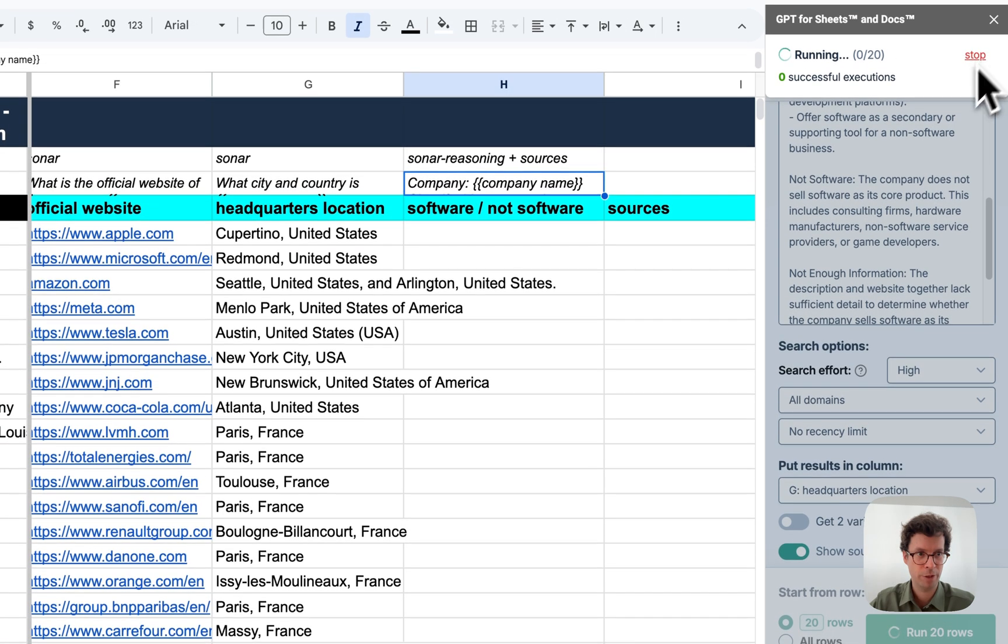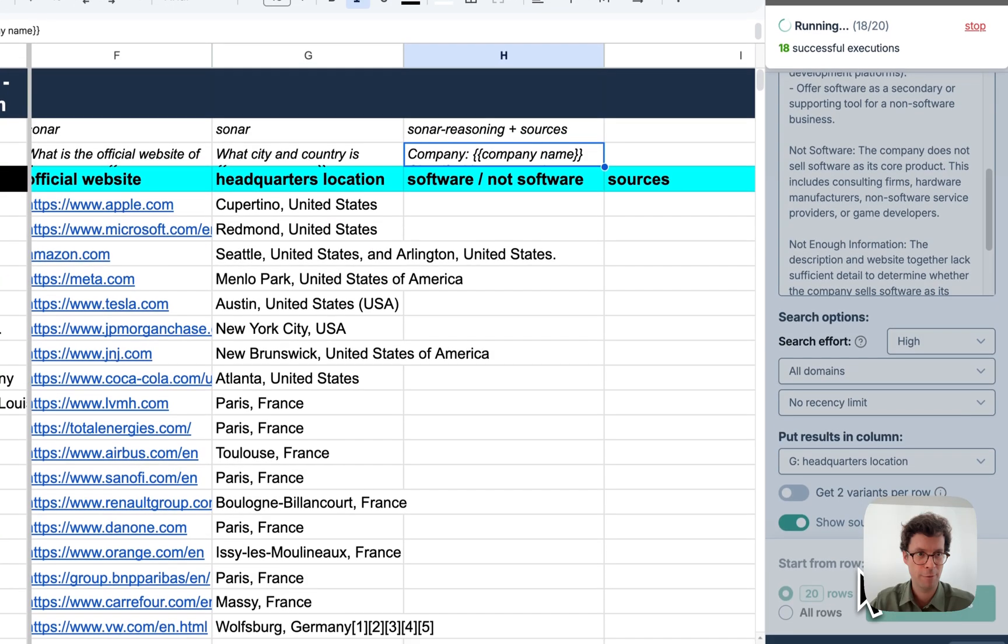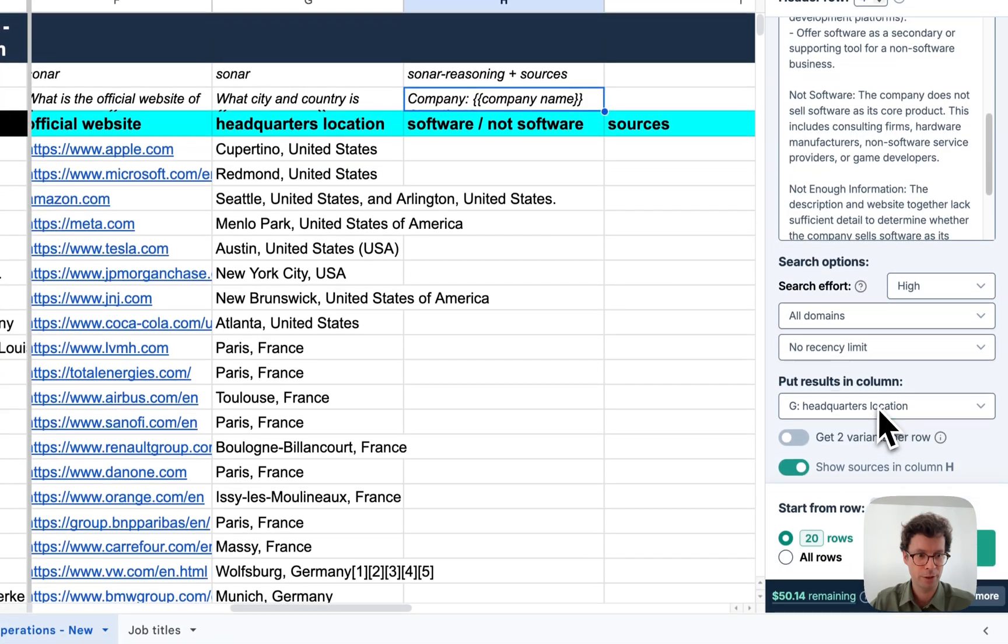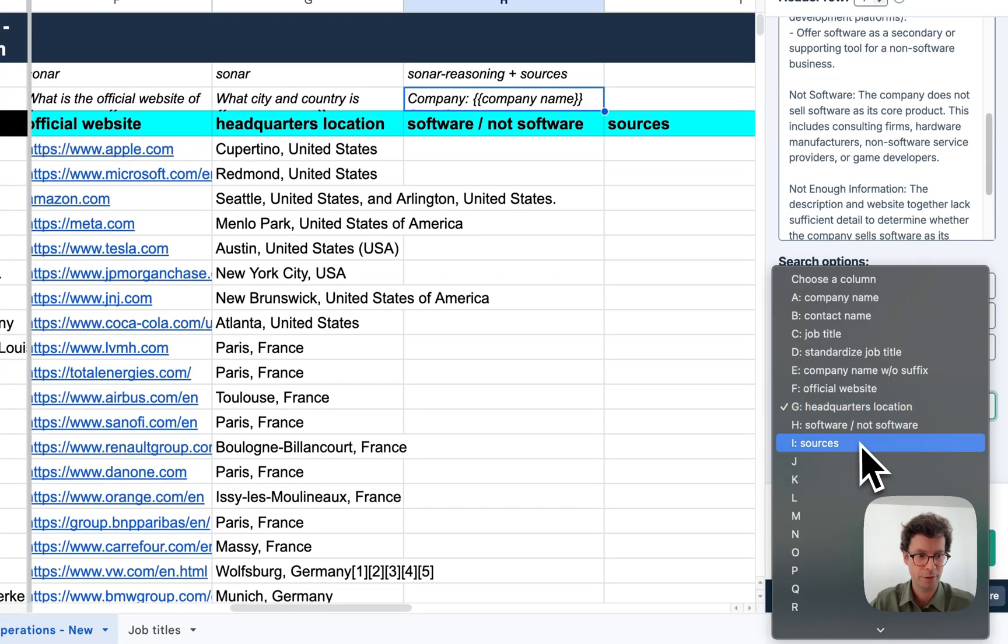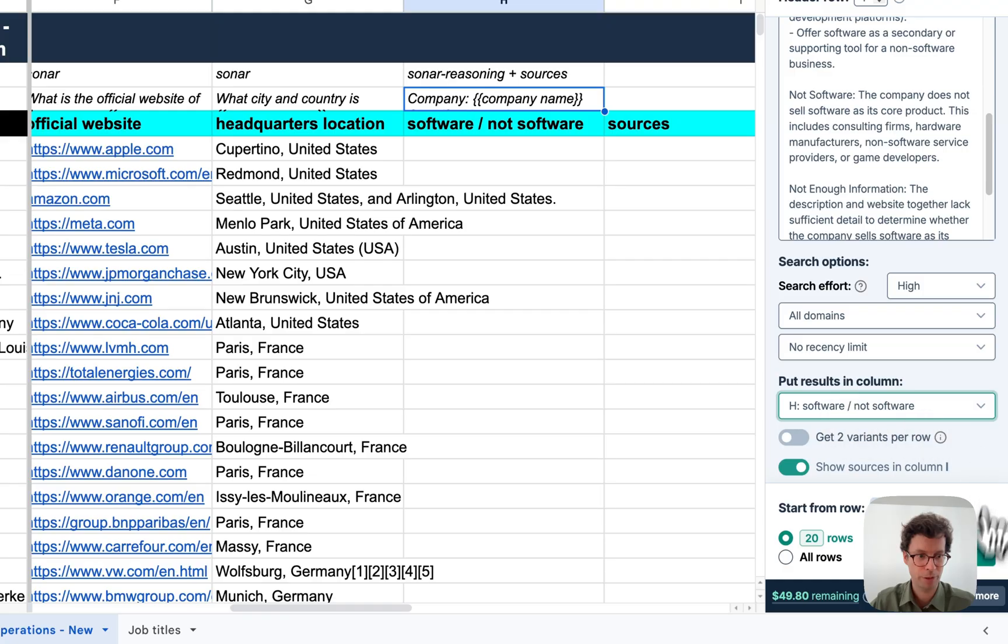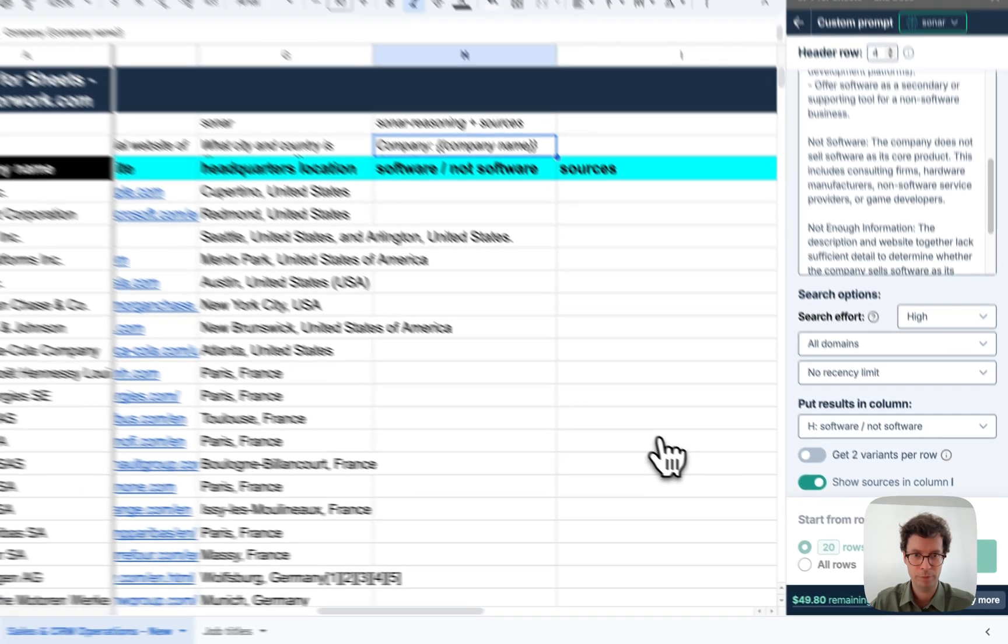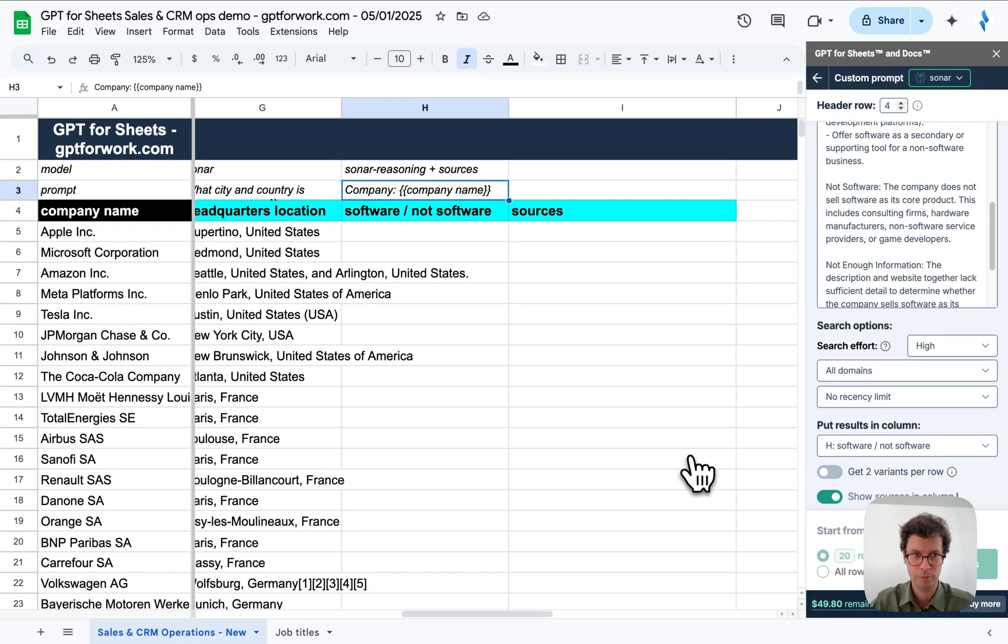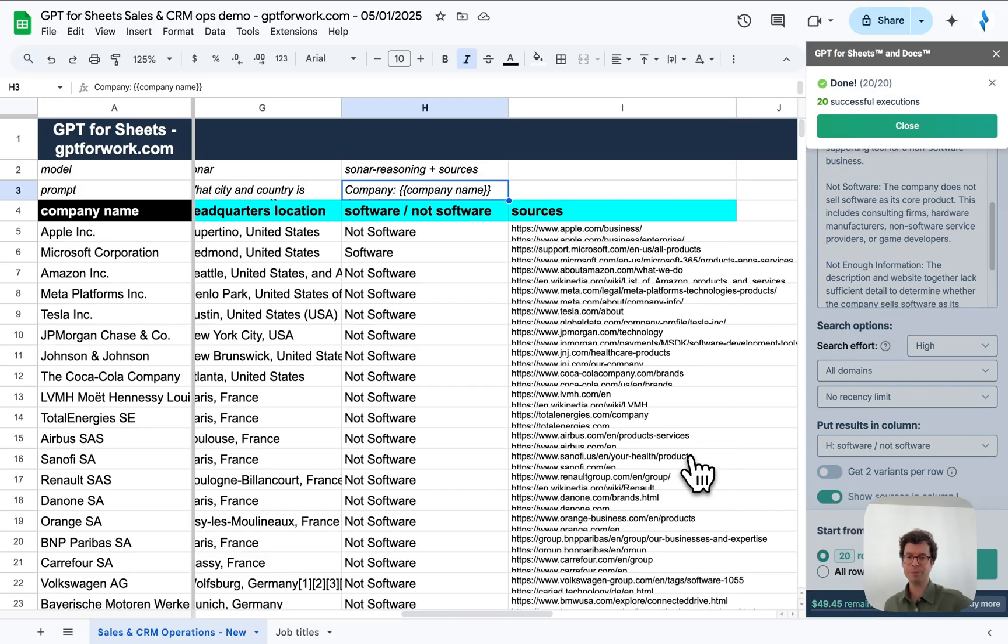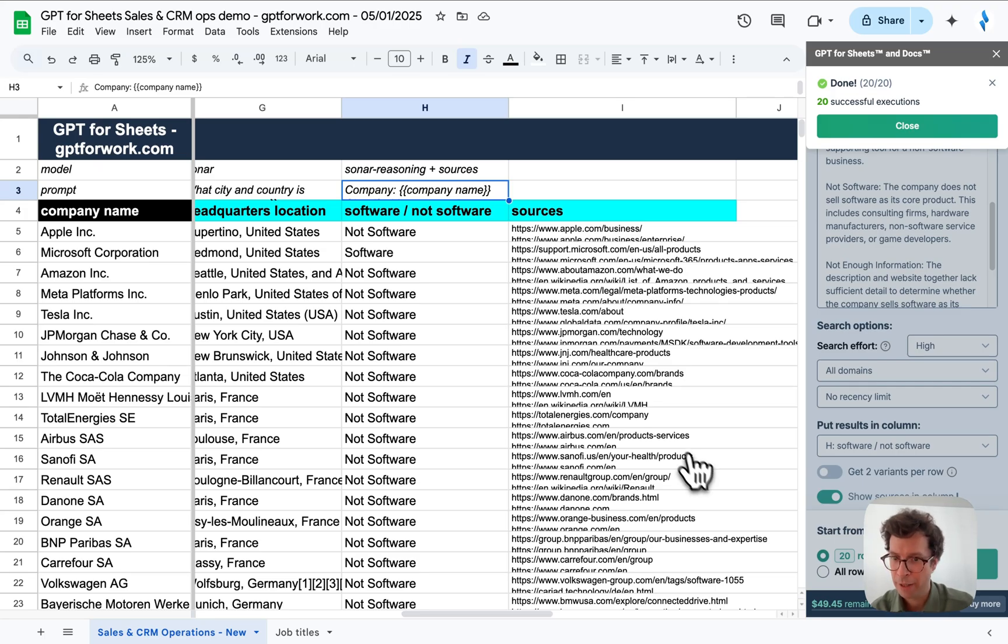Let me stop this right there. Yeah, I'll just put the results in software, not software, column H. Okay. And there we go.